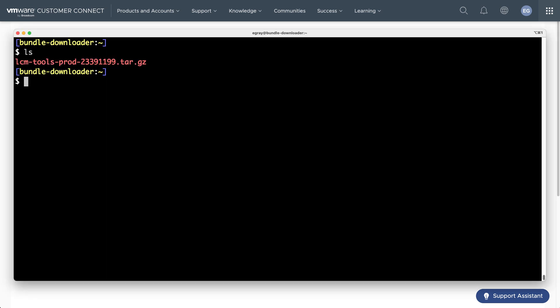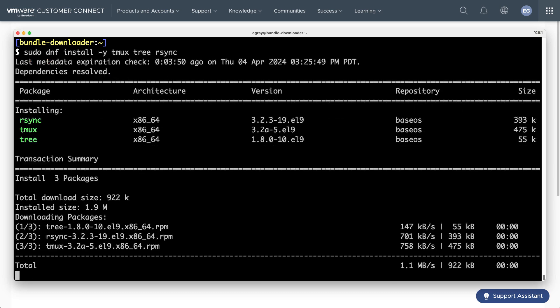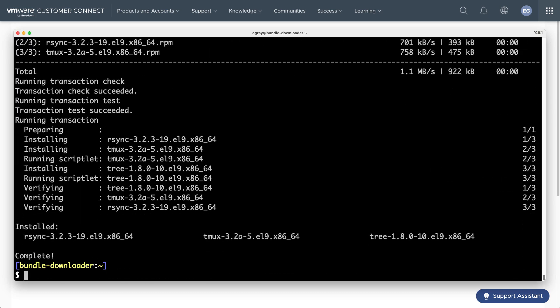During this workflow, it's useful to have a few common utilities handy, so use your package manager to add tmux, tree, and rsync if they're not already installed.